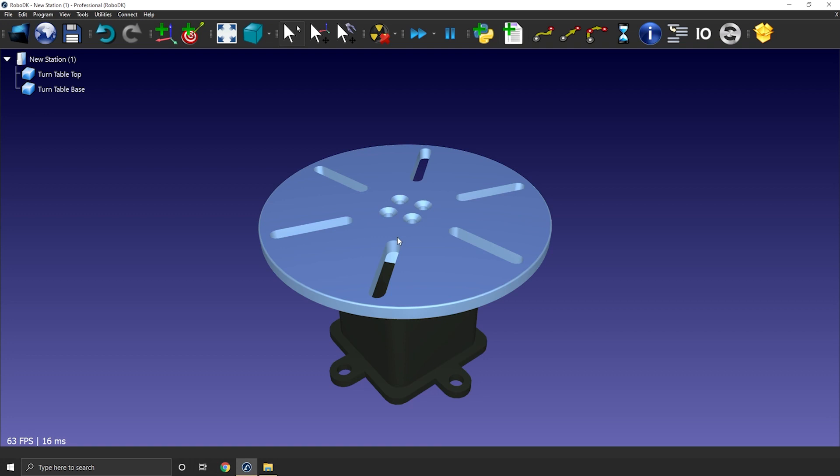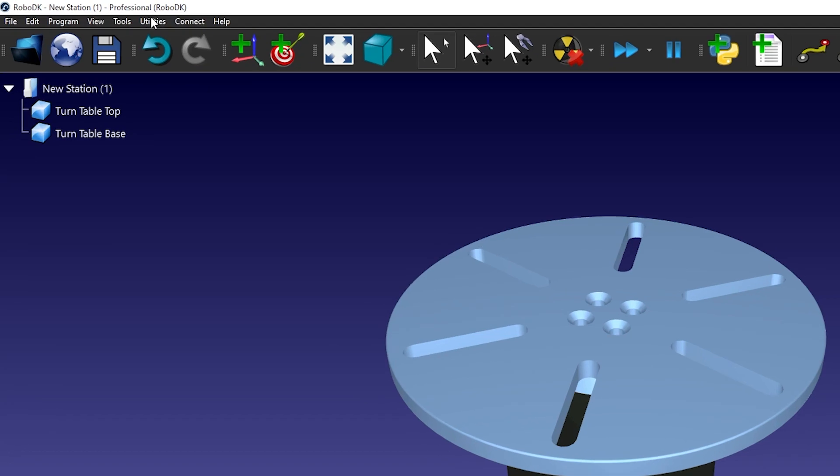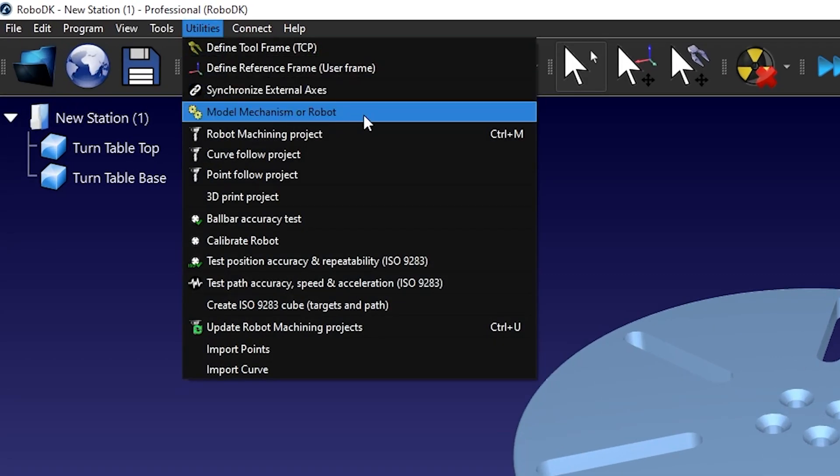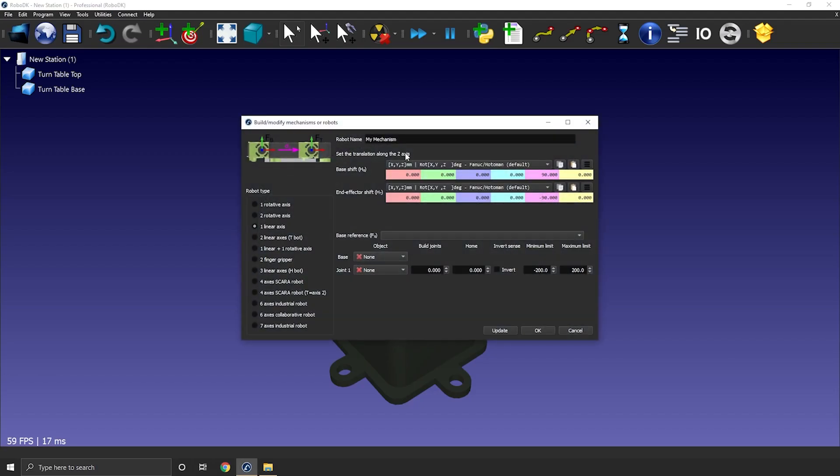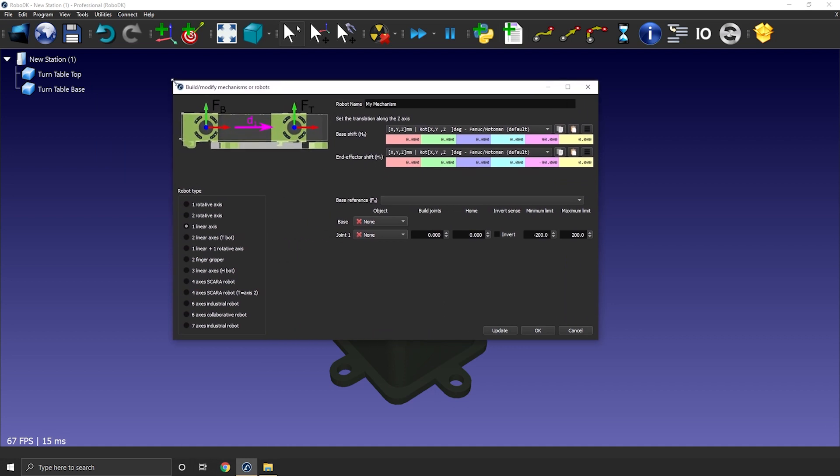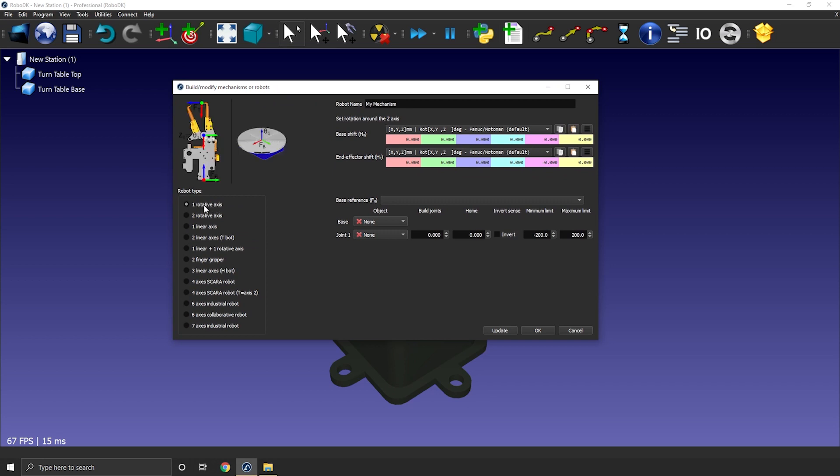Okay now the 3D model is loaded. I can open the mechanism builder so utilities and model mechanism or robot. The default option should be the one to create a linear rail but in this case we want the one rotative axis.